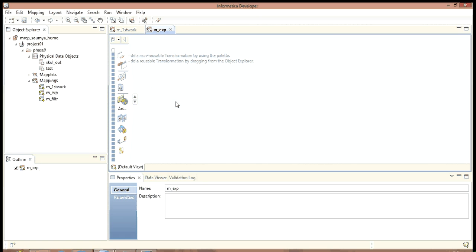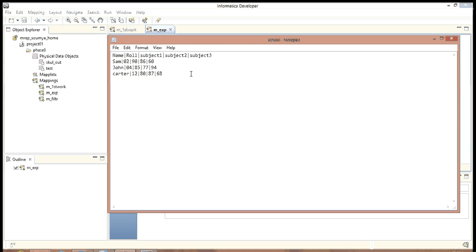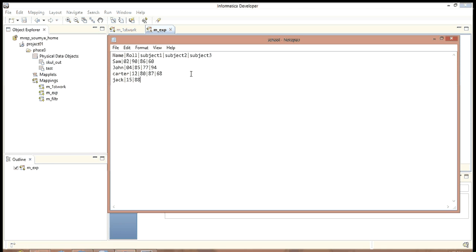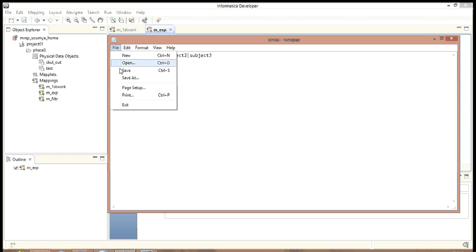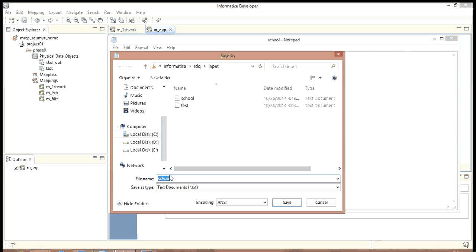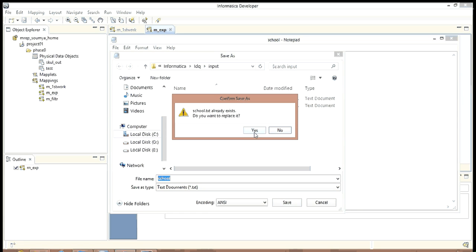Now since we are going to use the transformation, we need to make some dummy data. I have already added few data. Let us add one more data to this. Name as Jack, role number 15, subject 1 88, subject 2 7, subject 3 68. Let us save this data.